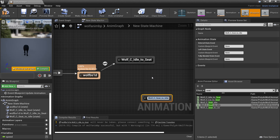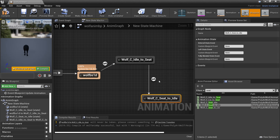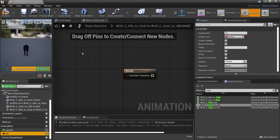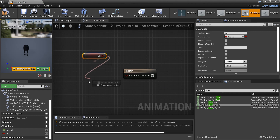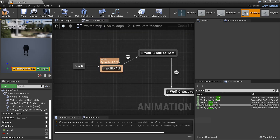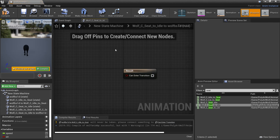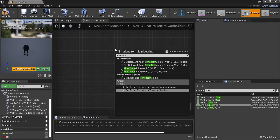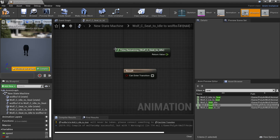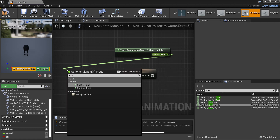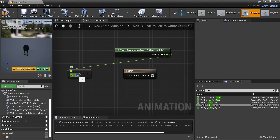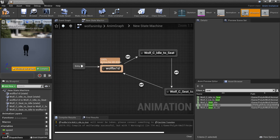I'll drag in the seat-to-idle animation so the wolf can go from sitting back to idle. I'll get the Sit variable, and when not sitting he'll go back to his default idle animation. I'll plug this back into the Blend Space 1D. Inside here I'll right-click and look for Time Remaining, add a Less Than node set to 1, and plug this in.